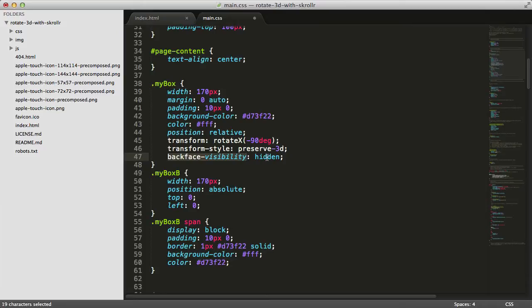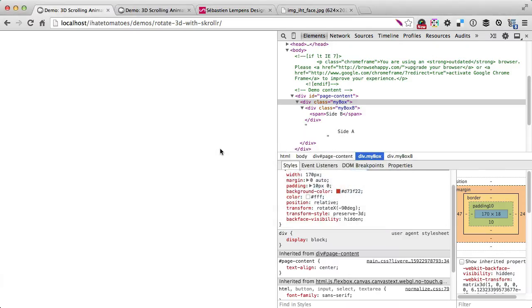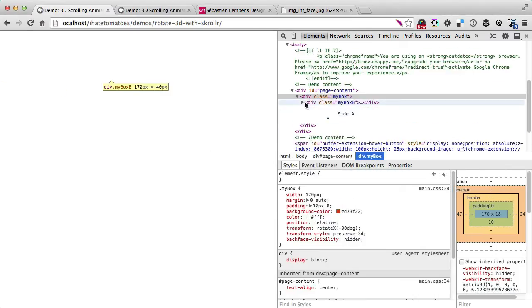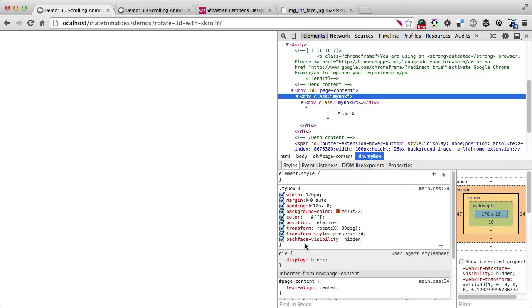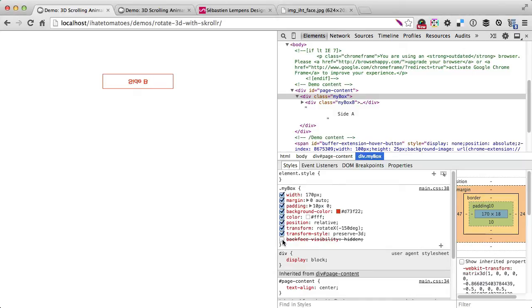We'll also add backface-visibility: hidden. This is a CSS property which makes this element invisible if it's not facing the screen. Let's make it more visual in the browser.